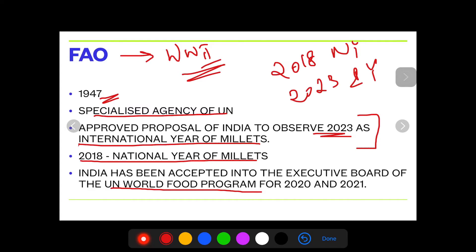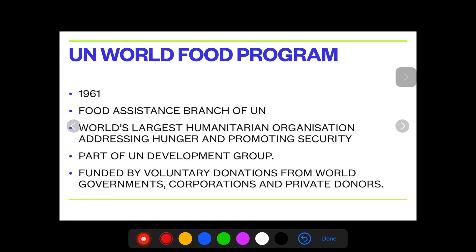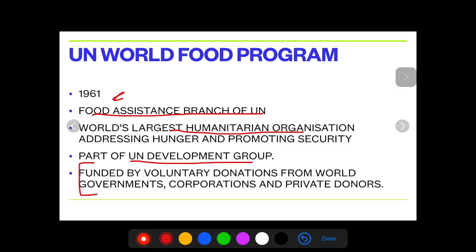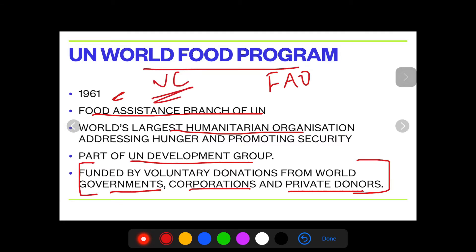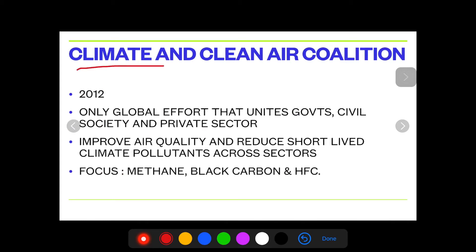Moving on — UN World Food Program, 1961. It is a food assistance branch of the UN, the largest humanitarian organization, part of the UN Development Group. The important thing to remember is that it is funded by voluntary donations from governments, corporations, and private donors. Keep that in mind.